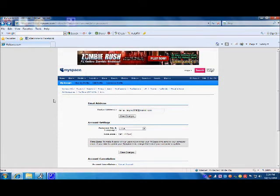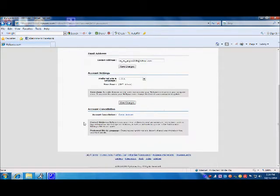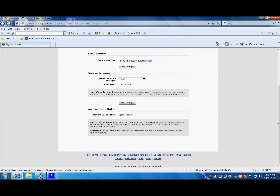Once you are in the account section of the site, you are going to want to scroll down to the account cancellation section. Once you have found it, you are going to want to click on the cancel account link provided.